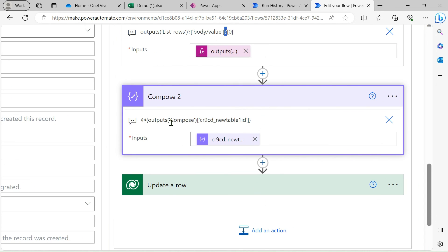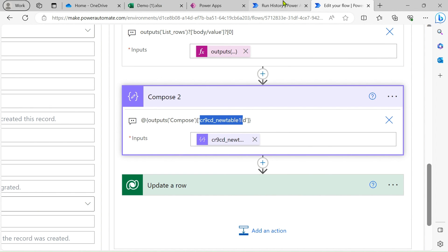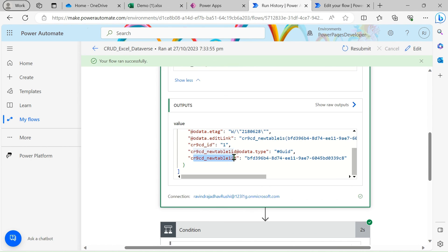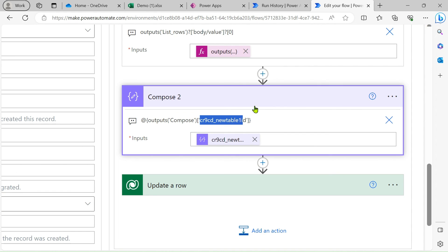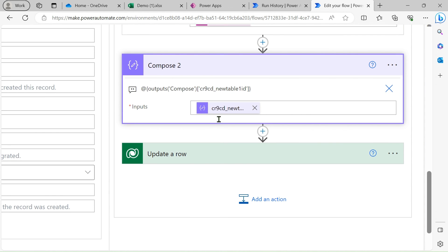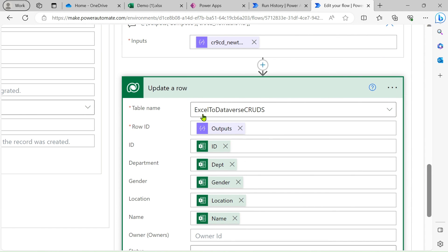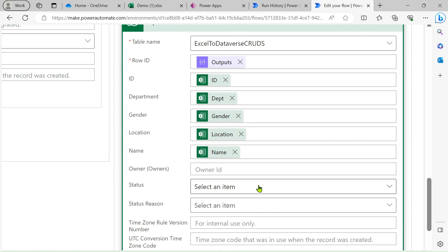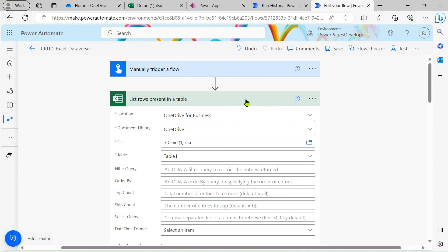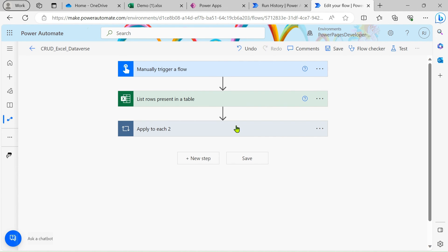From the complete row object we only want the GUID. Use the Compose output with square brackets and the logical name of the GUID column to extract it — you can see the GUID column name in the run history. In the Update row action, use this GUID as the row ID, select your table name, and map your data. That's all — I hope this added value to your knowledge. For questions or feedback please comment below. Keep learning, keep growing, keep exploring. Thank you friends!